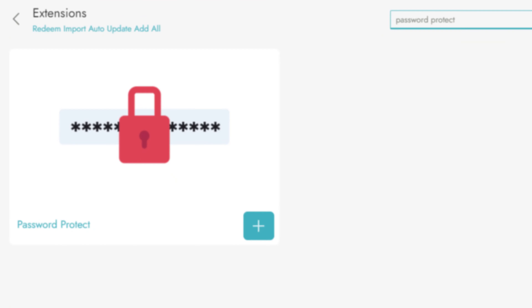Open the Extensions tab. Type Password Protect in the search bar. Click on the green Add button.